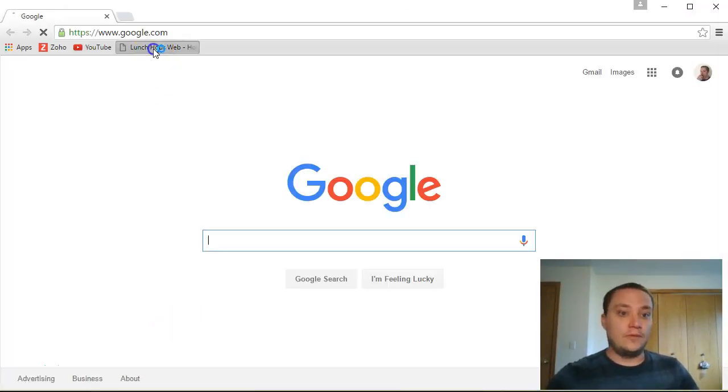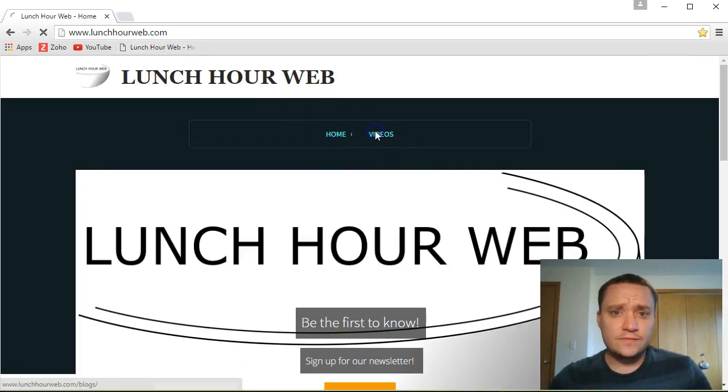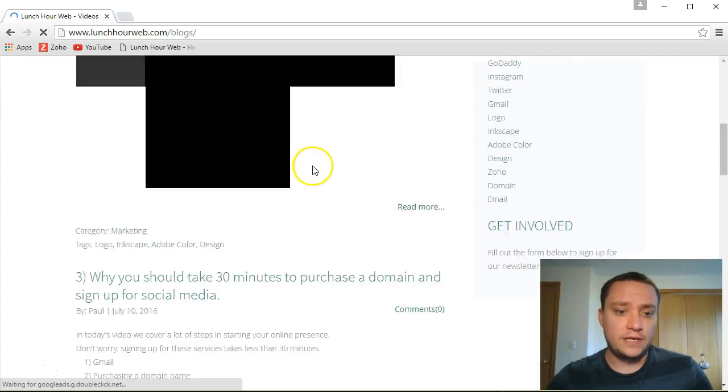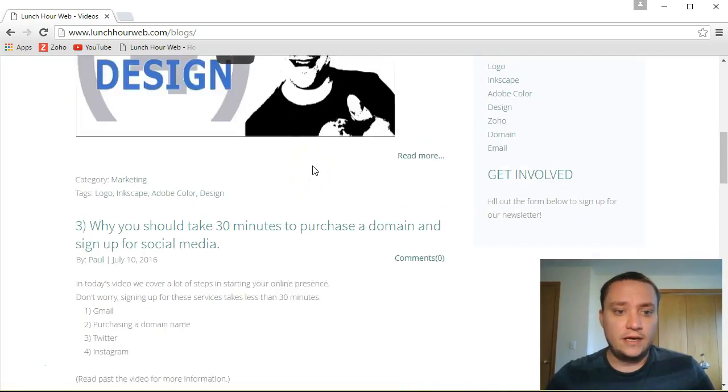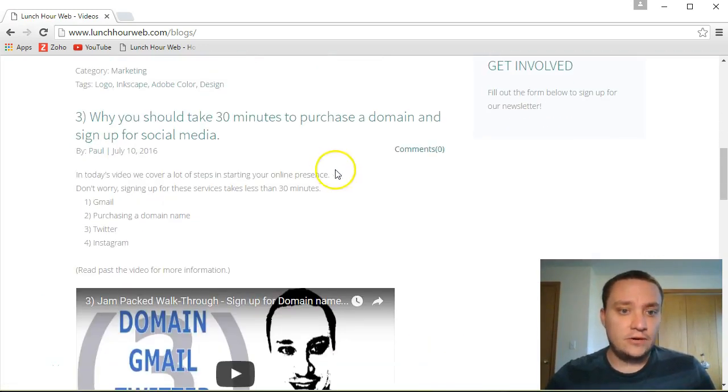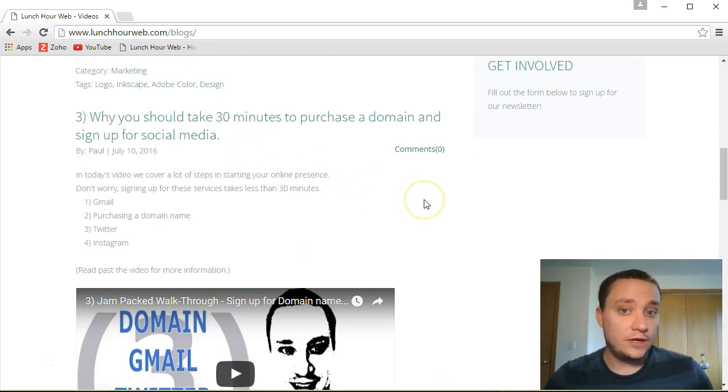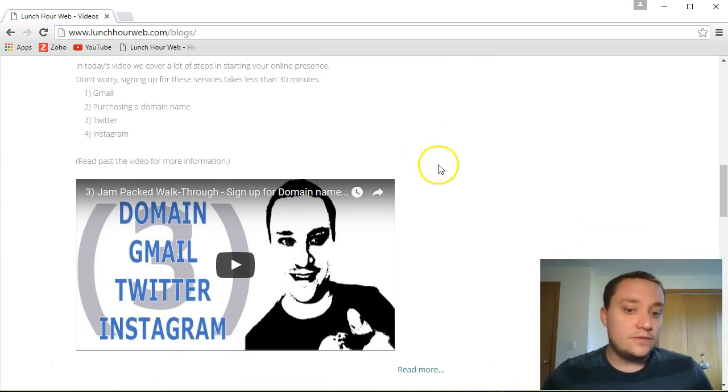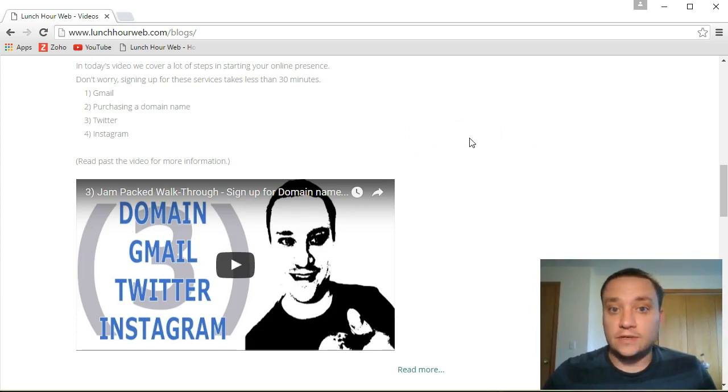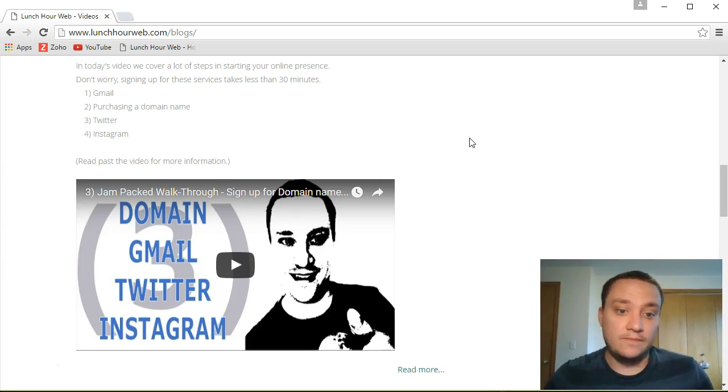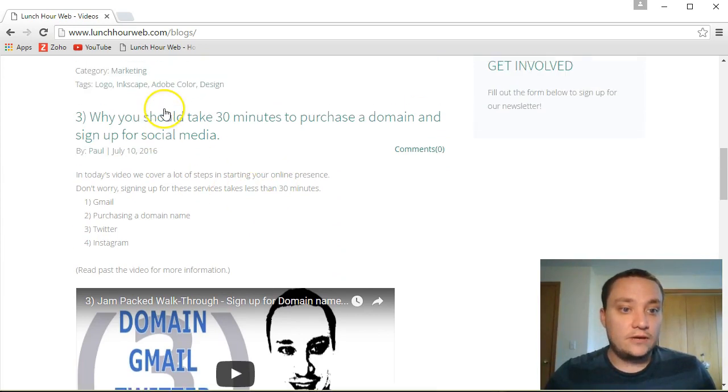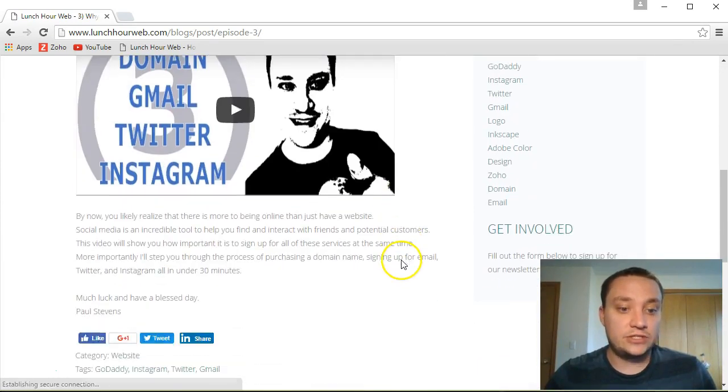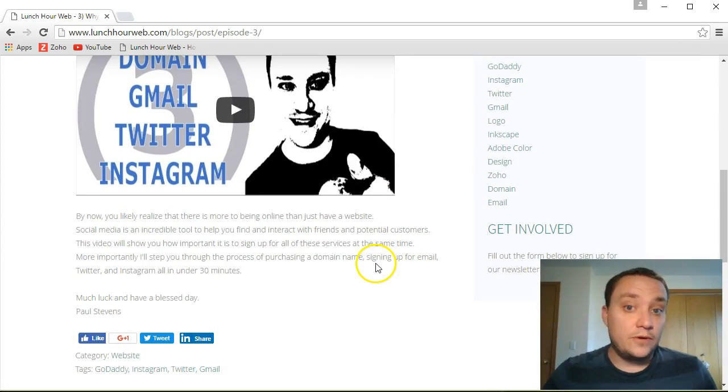If I go back to my website that we've been building, in one of the recent videos we did on how to create a blog post, I was writing a blog post for our third video about how to sign up for domain name, Gmail, Twitter, Instagram, that jam-packed walkthrough. During the video I talked about loading a document explaining the do's and don'ts or tips when picking or selecting your own custom domain name, so I wrote up the blog post about it and now I need to attach that document I was talking about.